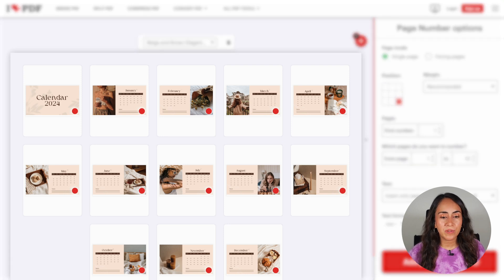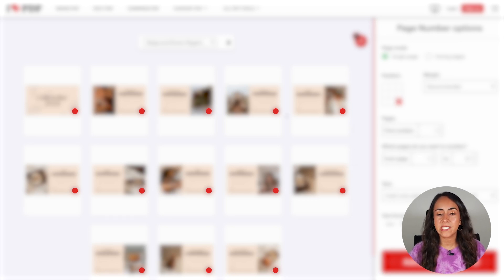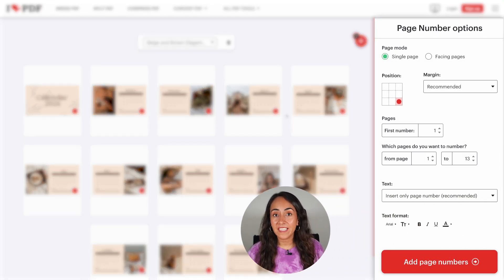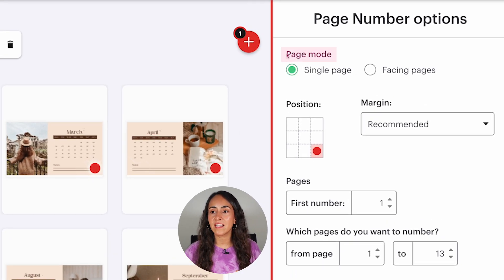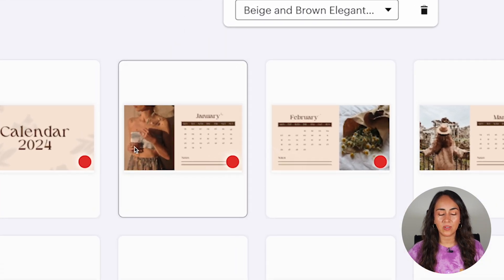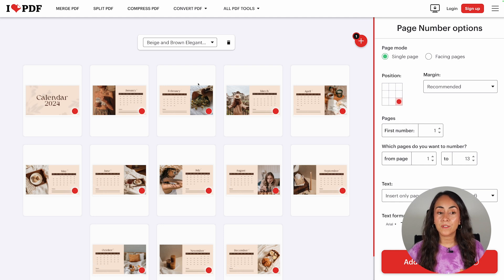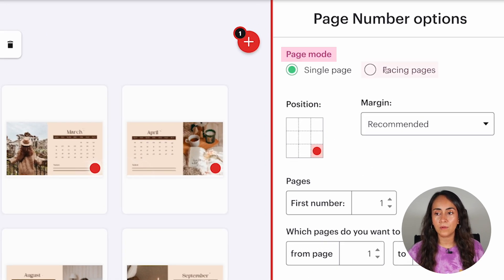Now on this page, you see a preview of your document with red dots on every single page. These red dots represent the position of the page numbers we are going to add. On the right side, you have a settings panel. You can select the page mode — either single page or facing pages. In this particular document, because the layout changes from one page to the other, with the image alternating left and right, I need to use the facing pages mode.